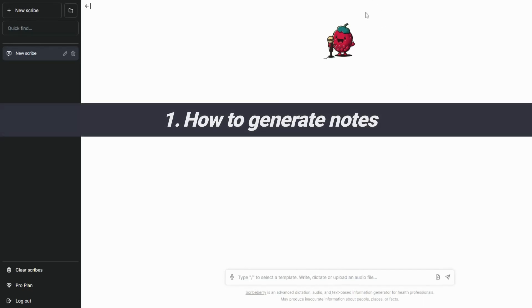Hey, I'm Dr. Singh. Here is how to use Scribeberry to cut your charting time by up to 80%.